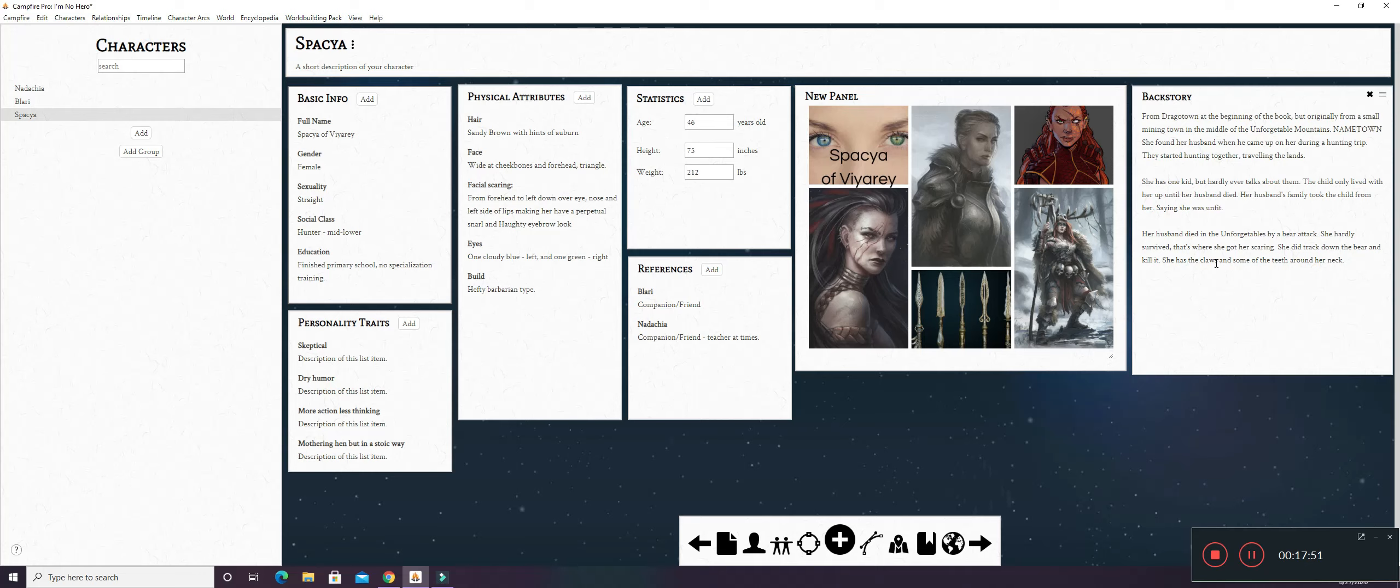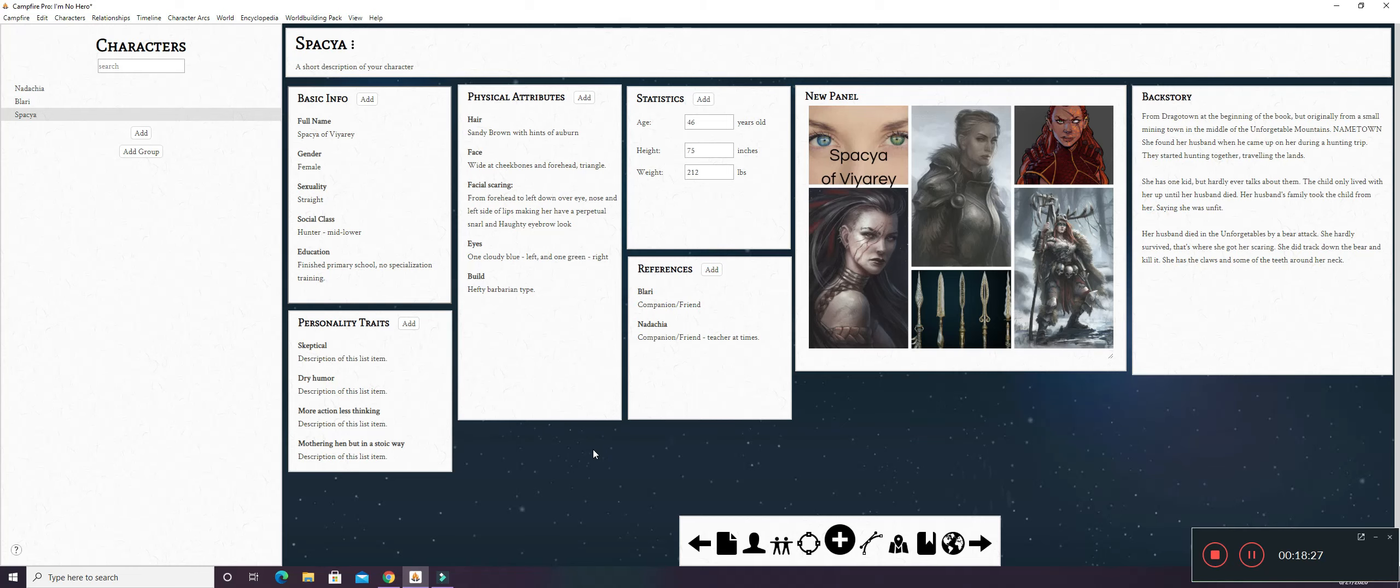Her husband died in the Unforgettable's by a bear attack. She hardly survived. That's where she got her scarring. She did track down the bear and kill it. She has the claws and some of the teeth around her neck. The reason why the family took the child away from Spacia is because she legit did not care about anything other than finding that bear and killing it. So she got better and that's what she did. These are the characters that I have in here so far. Next week, I will add probably three more characters and their references and everything like that.